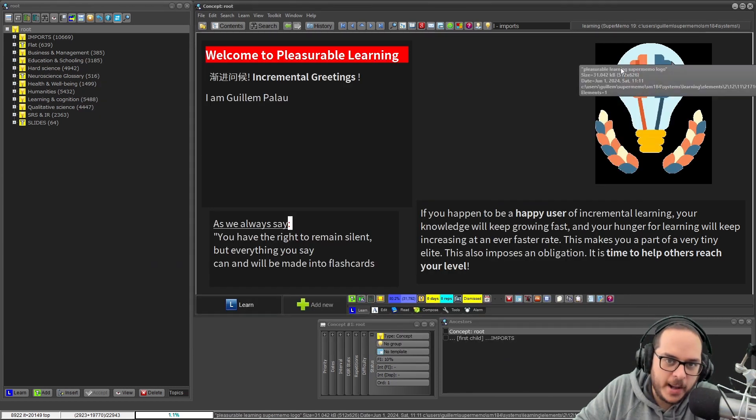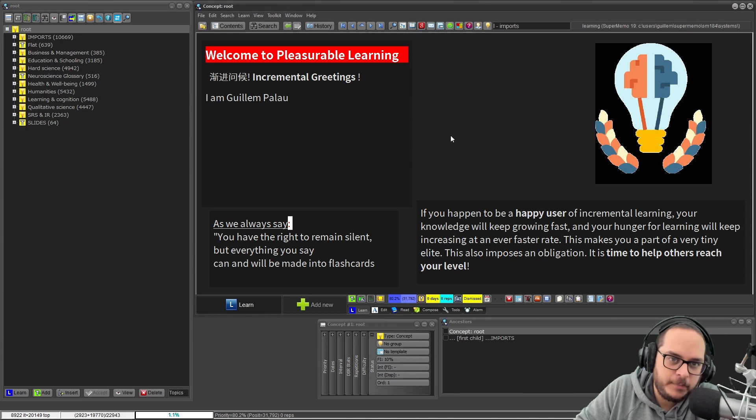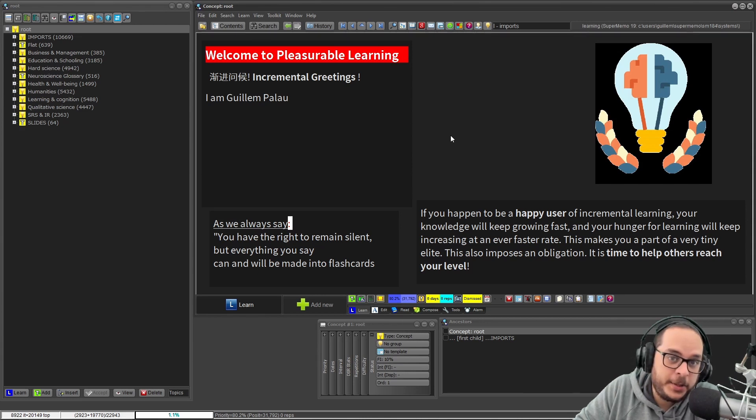But there's another one that is more special and it's in a different place, and it's called the repetitions graph.